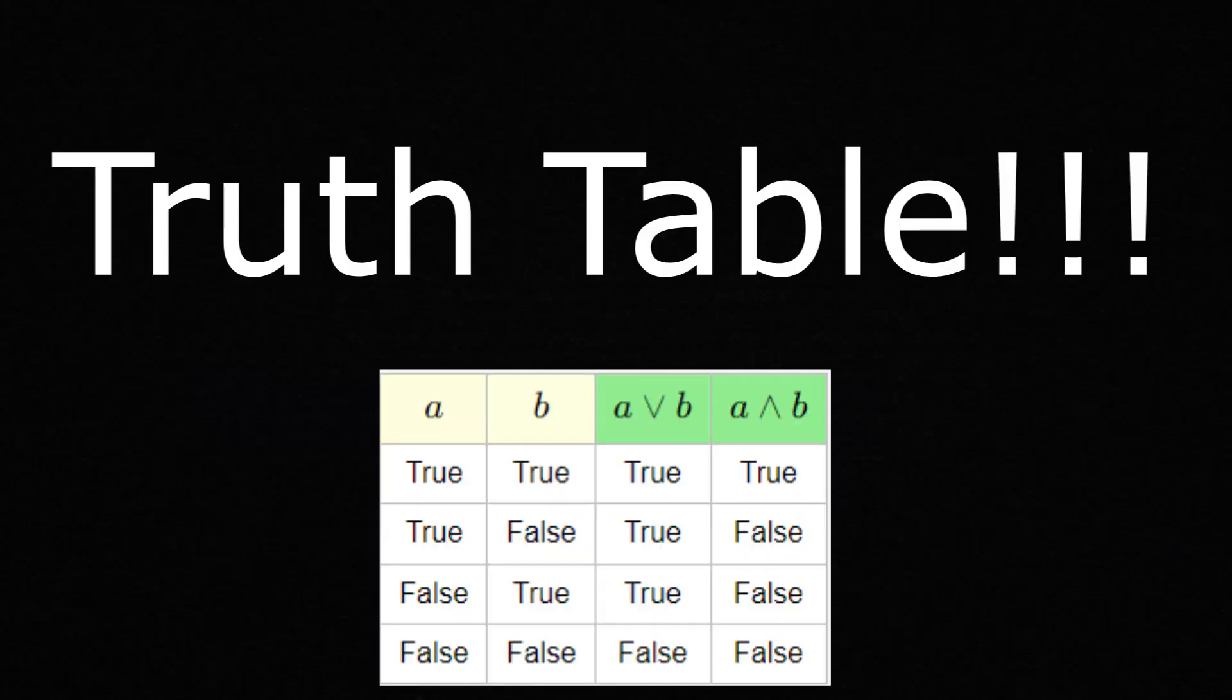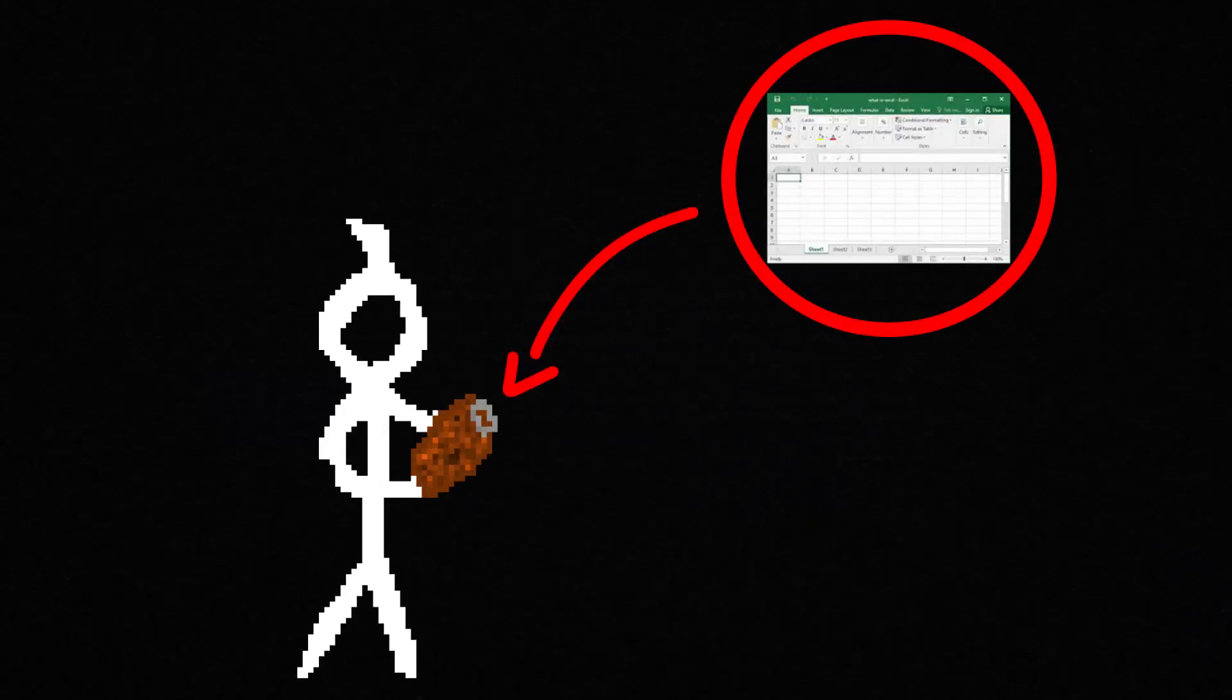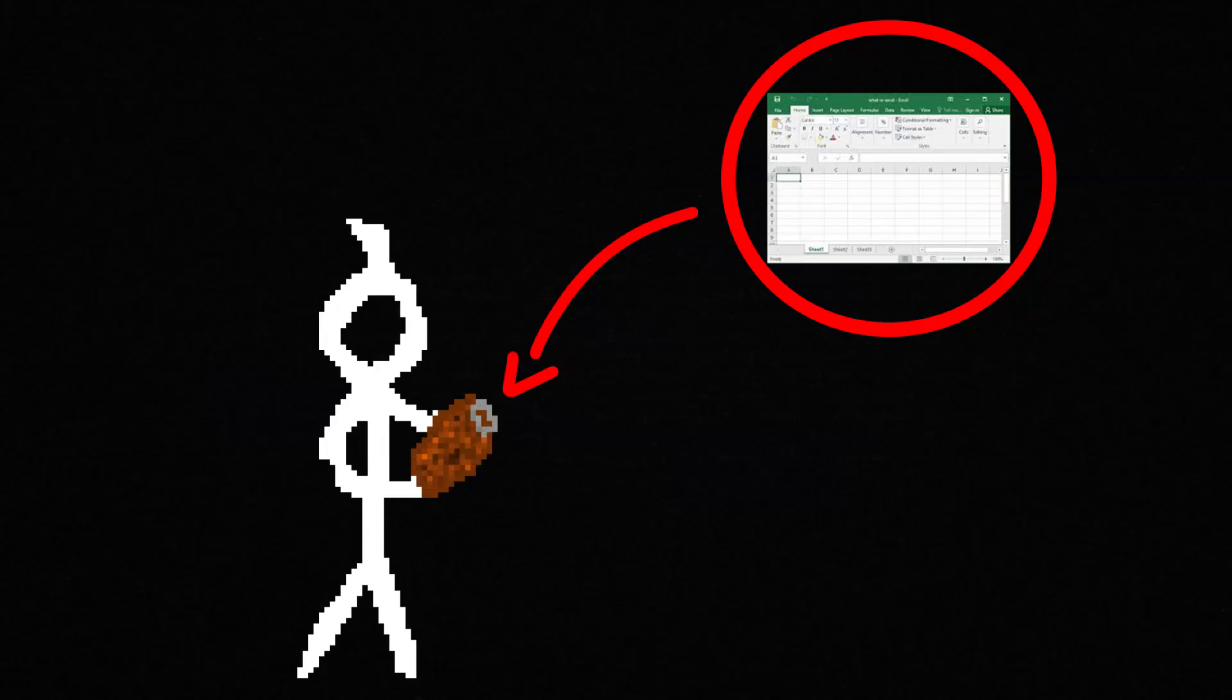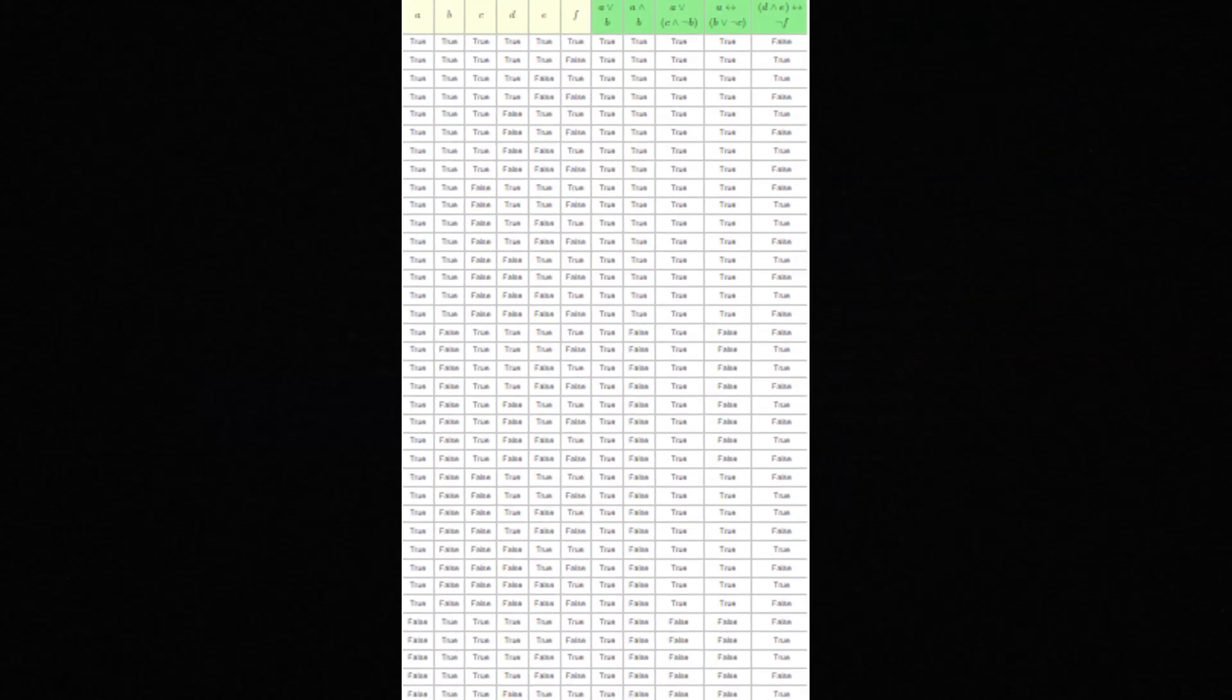One way to organize these logical expressions is with something called a truth table. These truth tables are like spreadsheets that help us keep track of statements when certain variables are either true or false. Truth tables can get messy, but they can also reveal valuable information to those with experienced eyes.